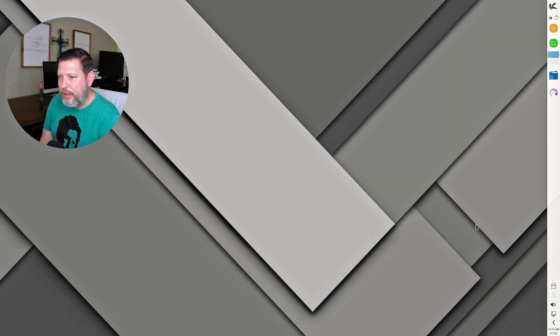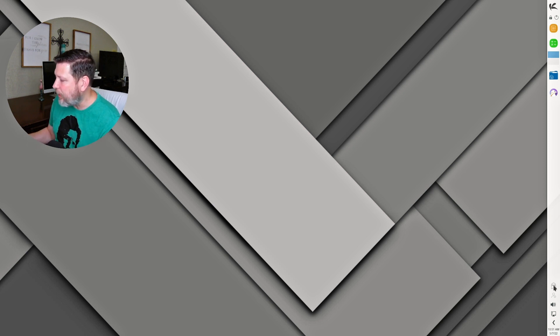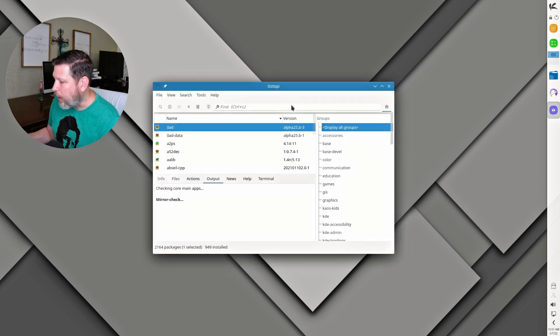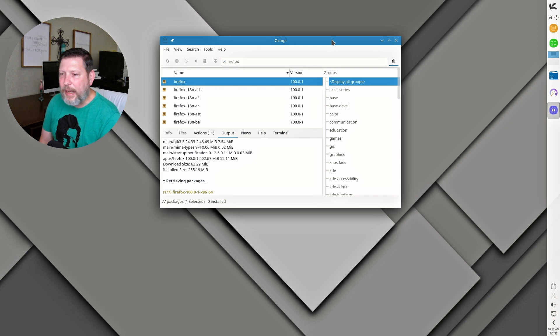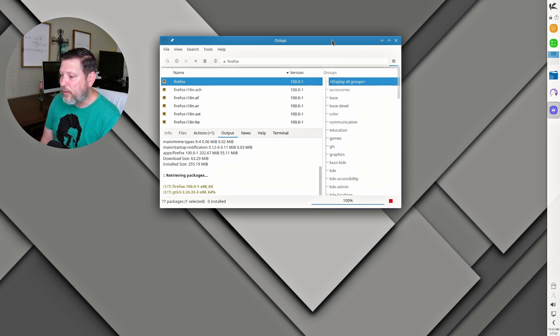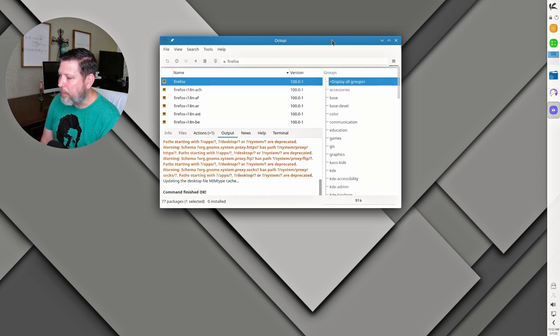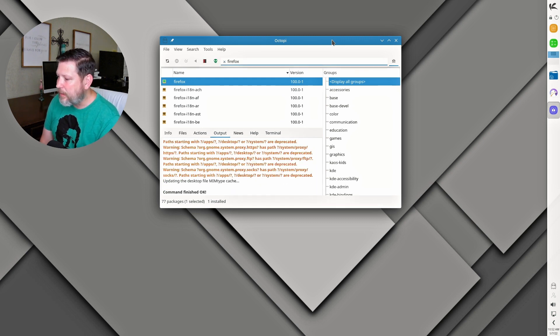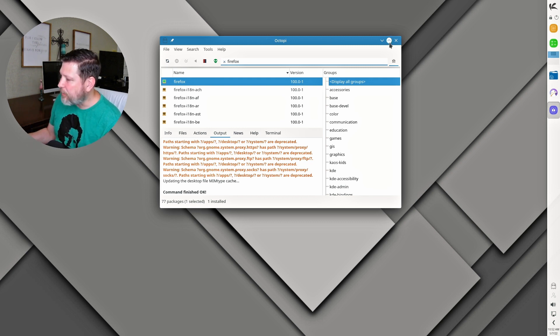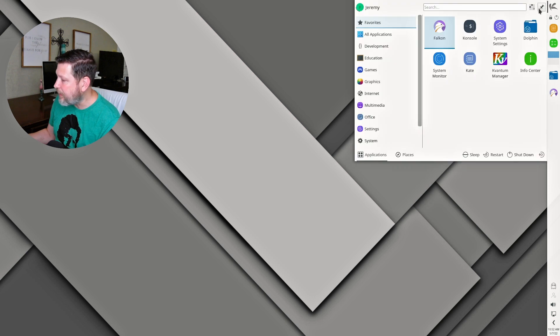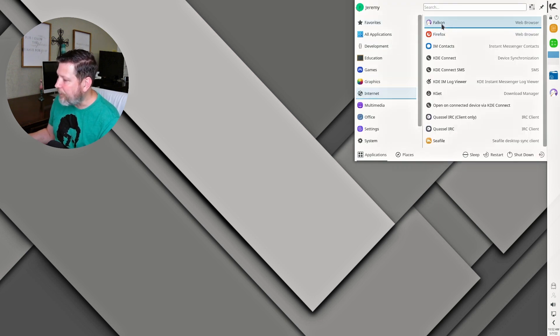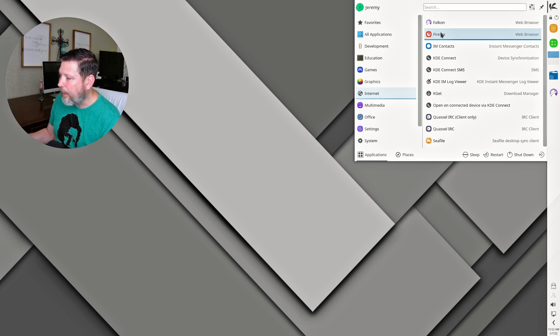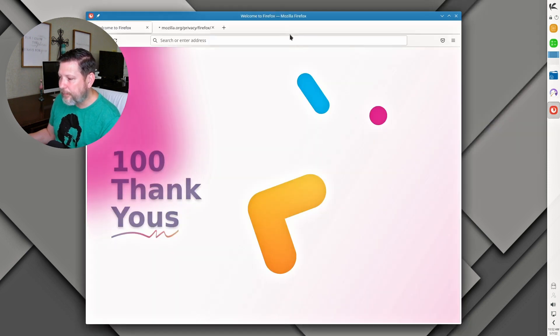So here is Octopi here, and what it does is it gives you an opportunity to graphically install packages. I've decided to go ahead and add a web browser. And boom, now I have Firefox. If I don't like Falcon, I can choose Firefox. So I will go to Internet and I have Falcon or Firefox available for me.